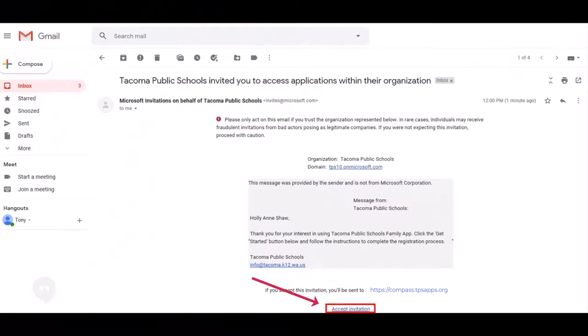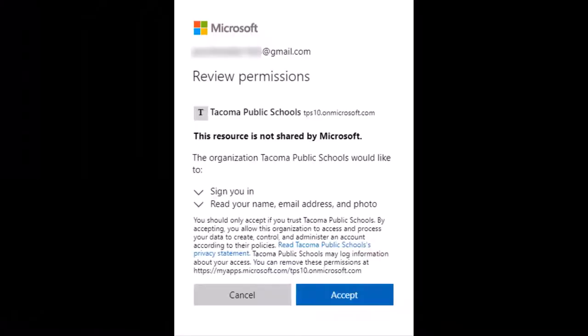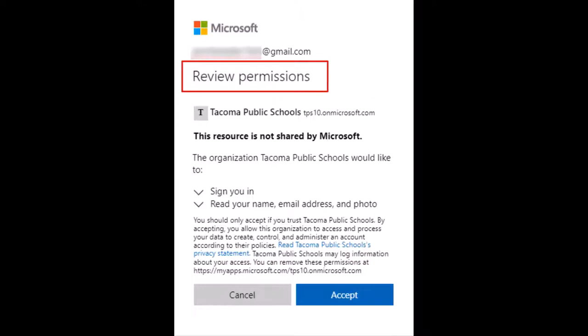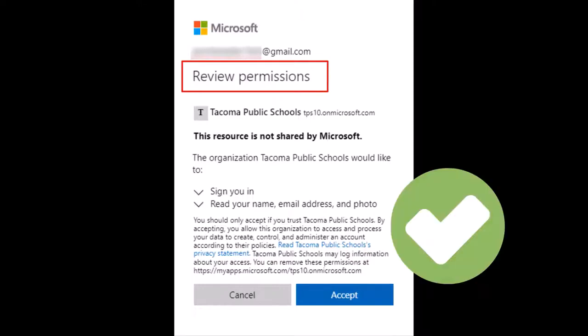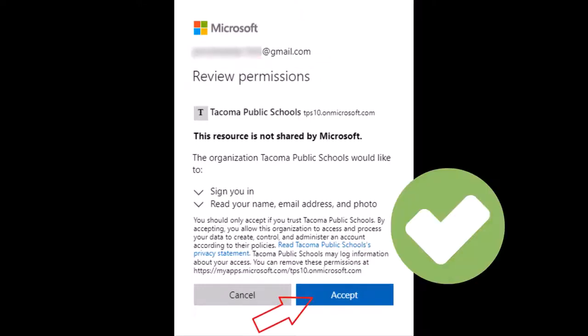Click accept invitation. If you see the review permission screen, you have already created a Microsoft account. Click the accept button to complete the registration. You are now registered for Compass.